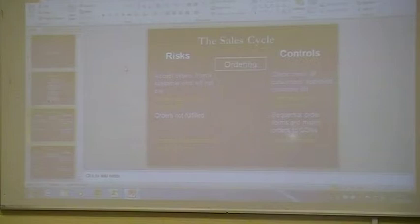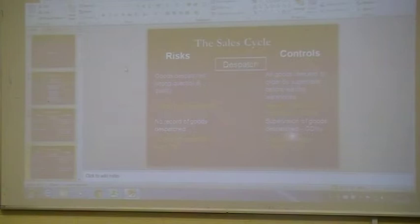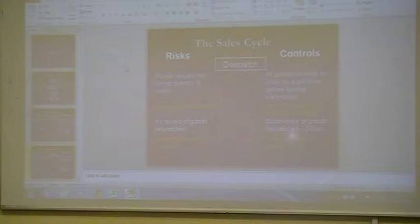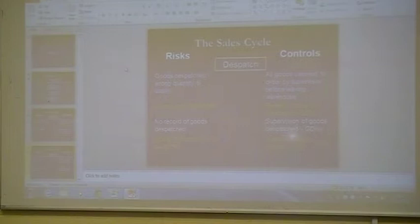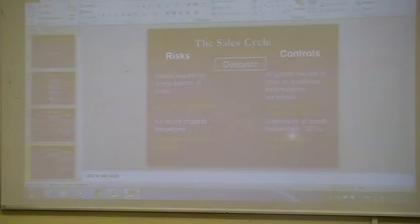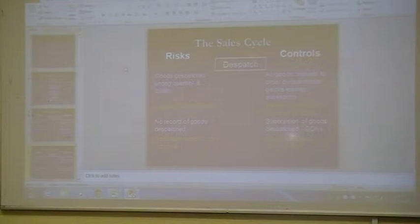Then obviously the next one is dispatching the goods. Goods dispatched with the wrong quantity and quality — all goods should be checked against the order by a supervisor before leaving the warehouse. That's like segregation of duties: you'll have one person filling the order, and someone at the end checking it to make sure it was right. Orders not matched to goods delivery notes — no record of goods dispatched. Goods not received by a customer — customer signs a delivery note. That's important: the customer signs the delivery note.